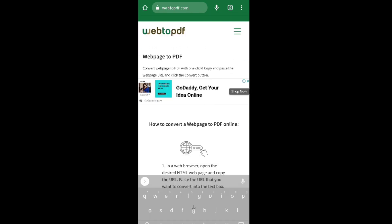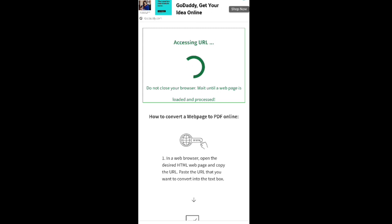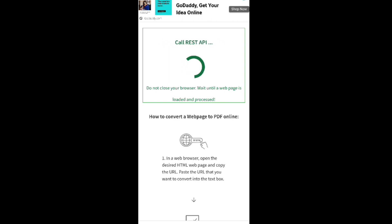Now go back to the previous window and paste it simply here. Click on this option — click on 'Convert'. It will take some time. The process is going on and it's almost done. After completing this process you can simply download your PDF file from this website.